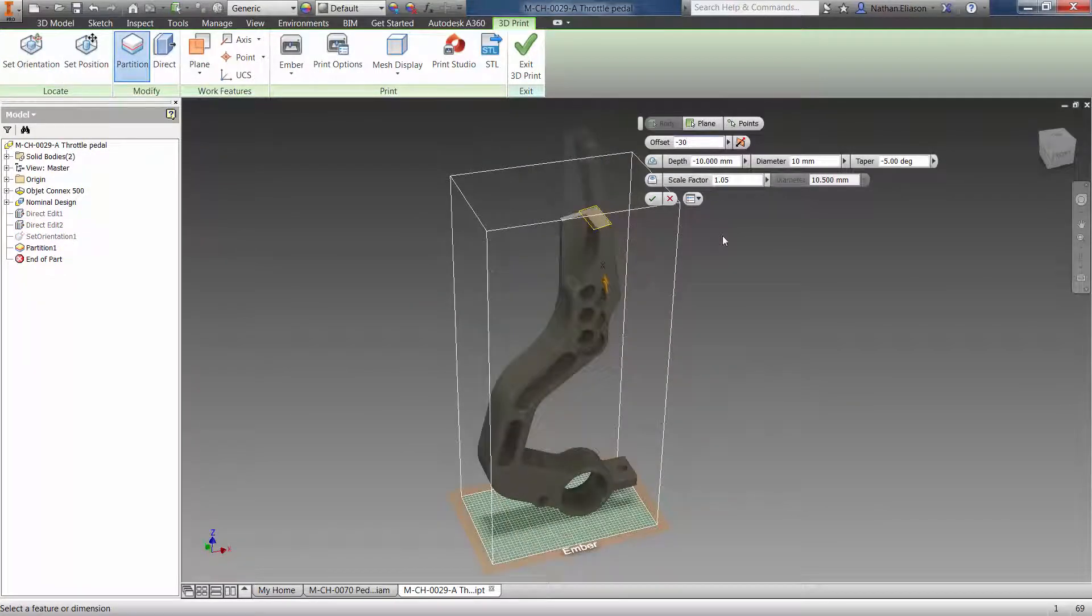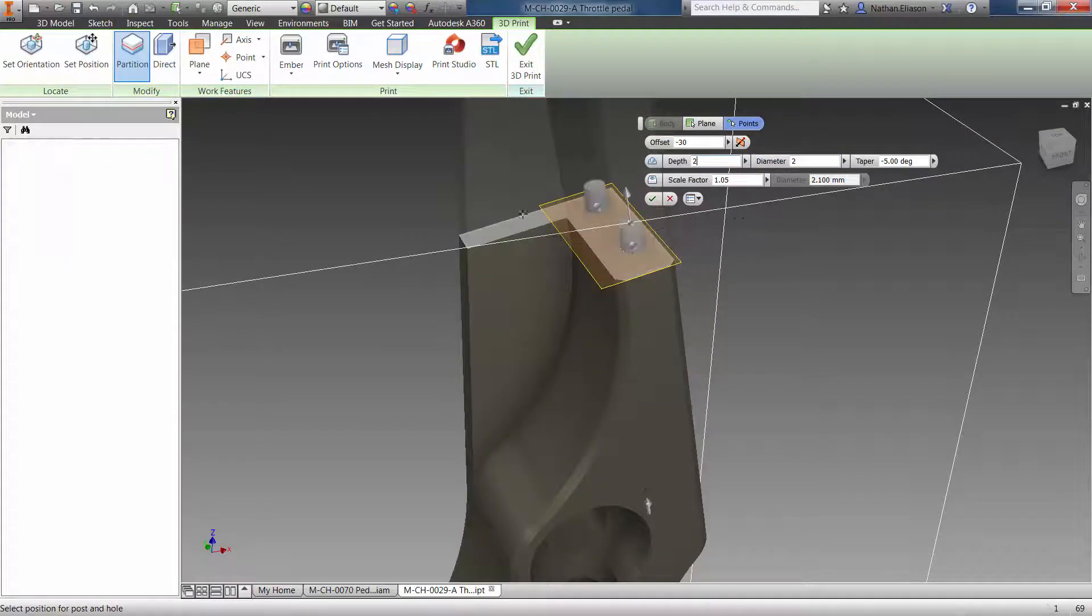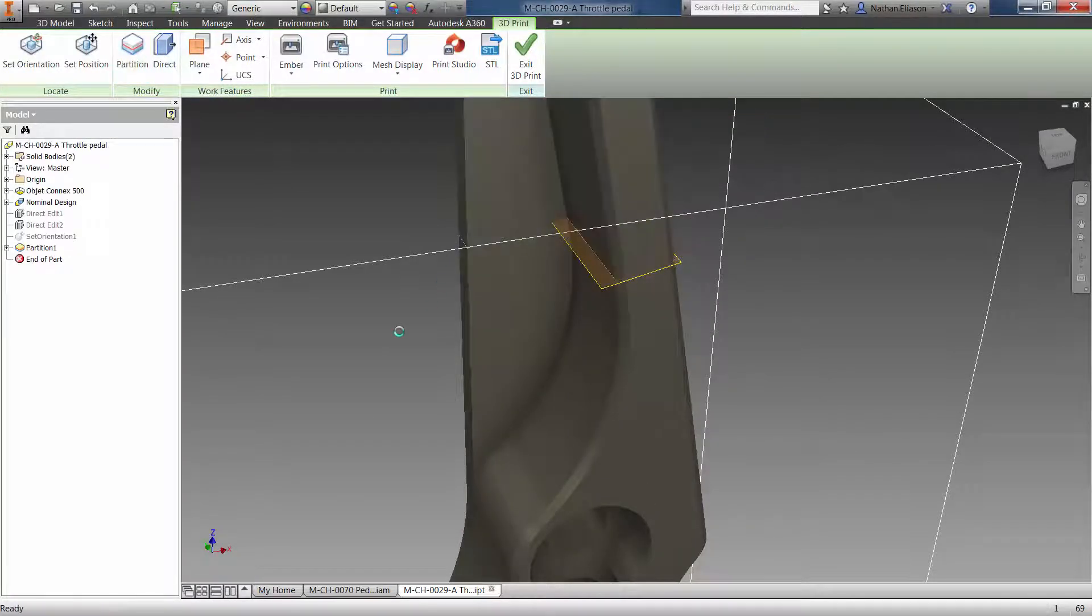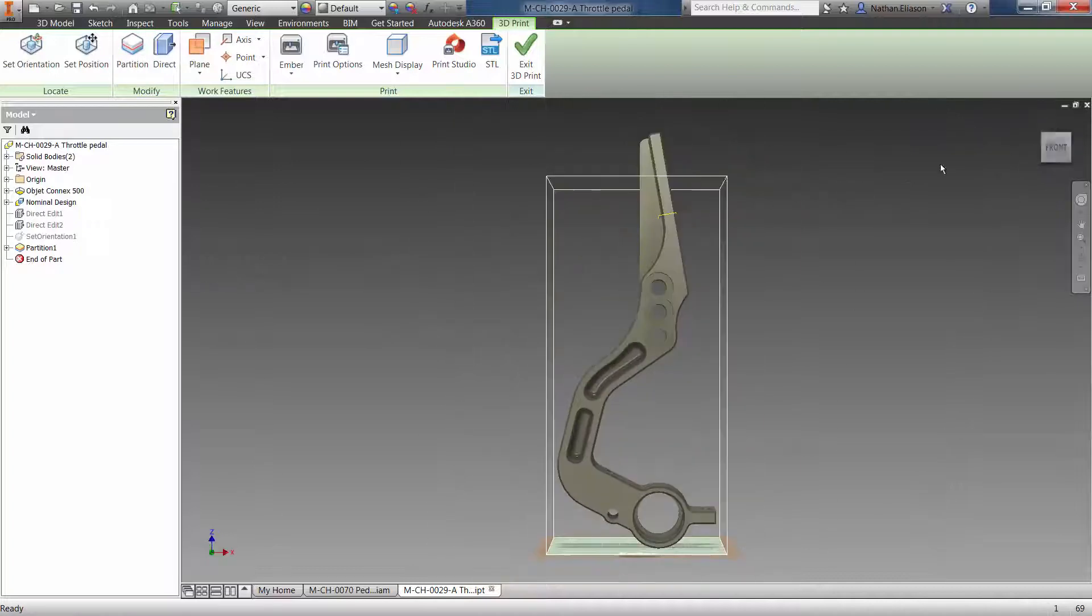Furthermore, easily split your part into multiple pieces that will be keyed so that you can fit them together just right after the printing has been completed.